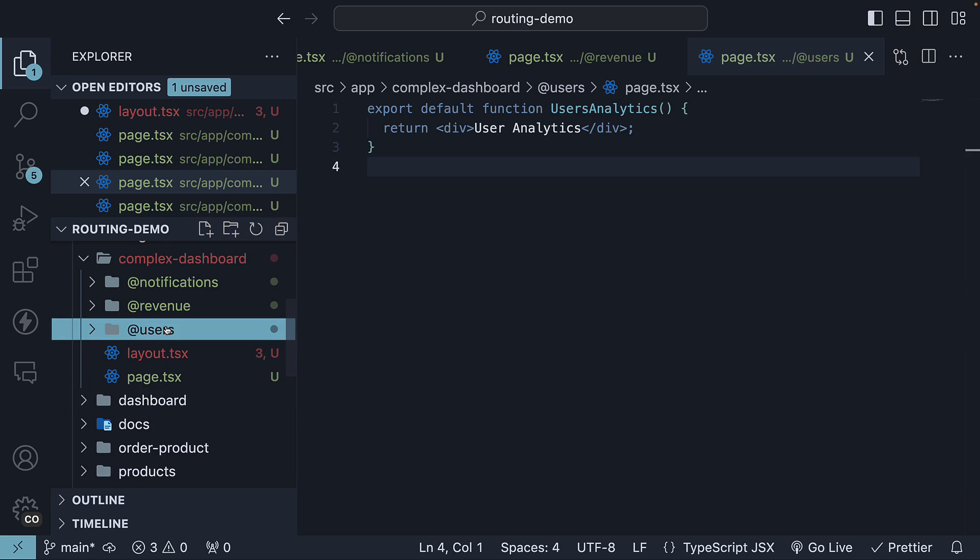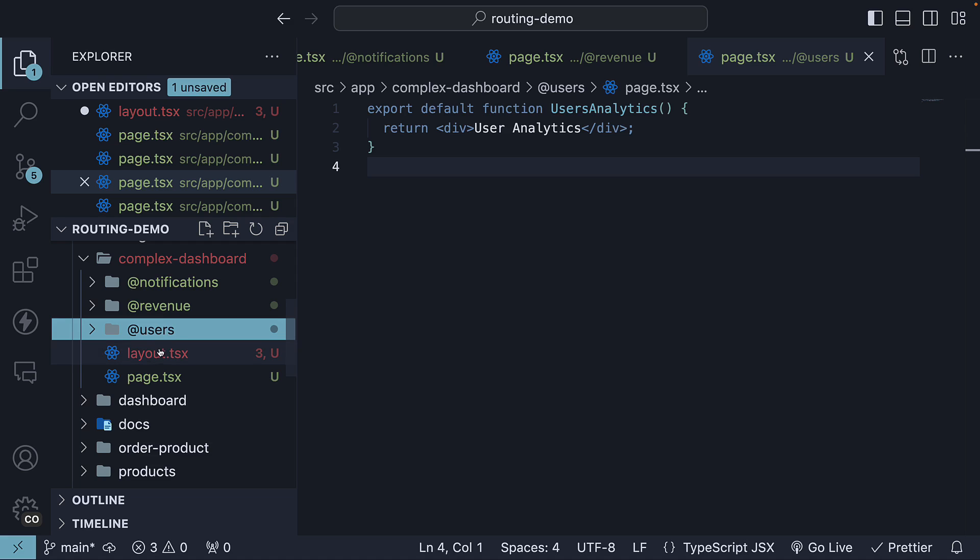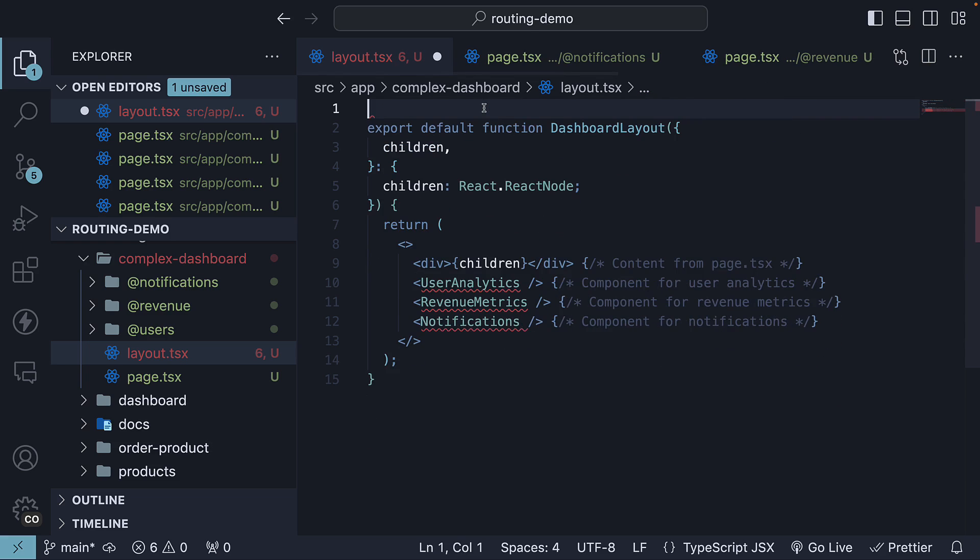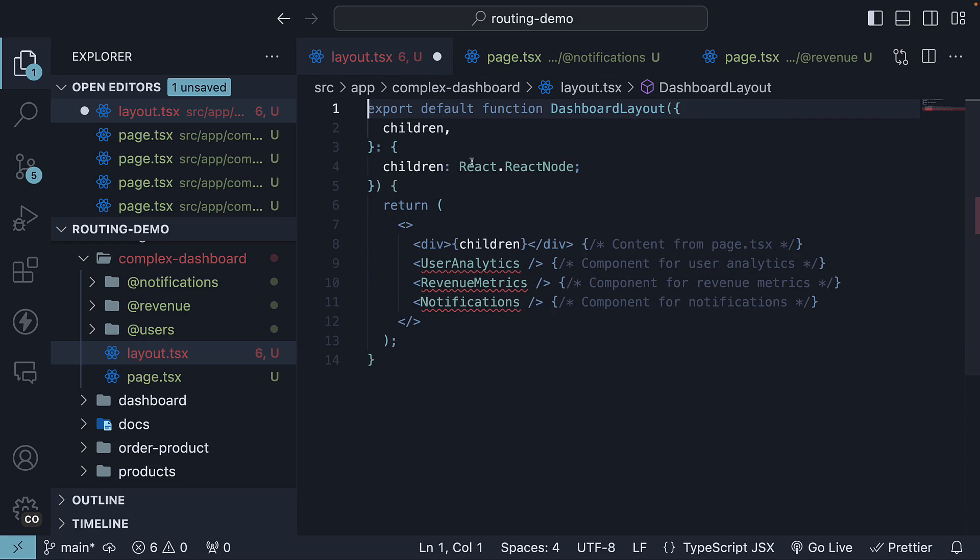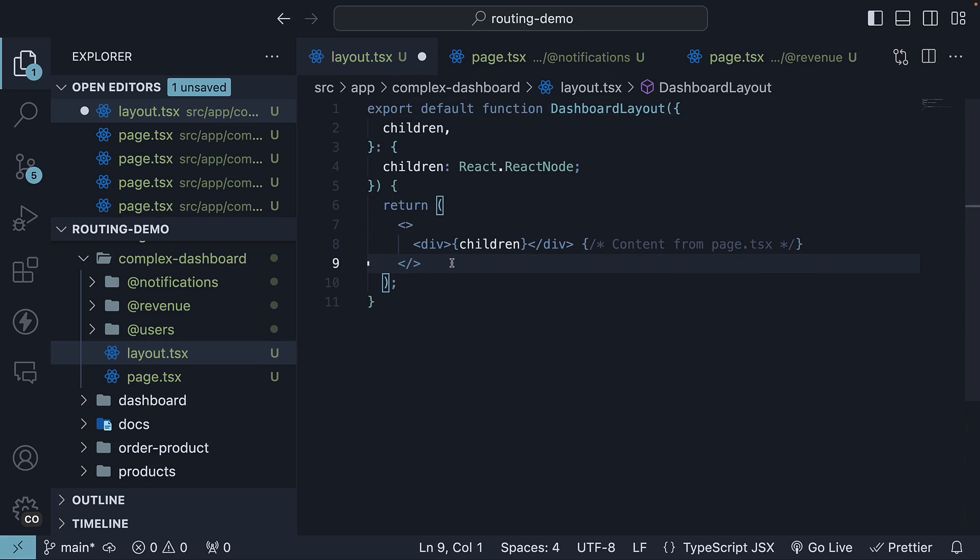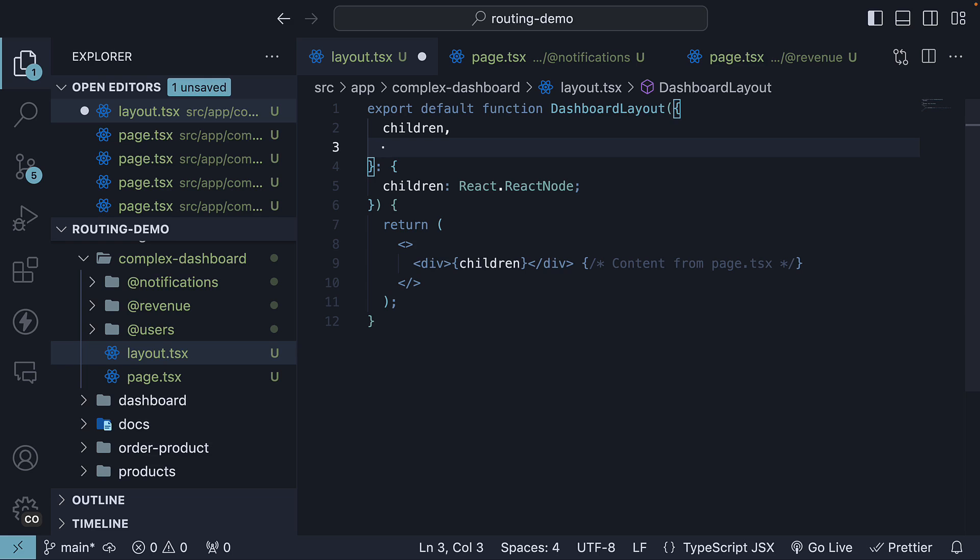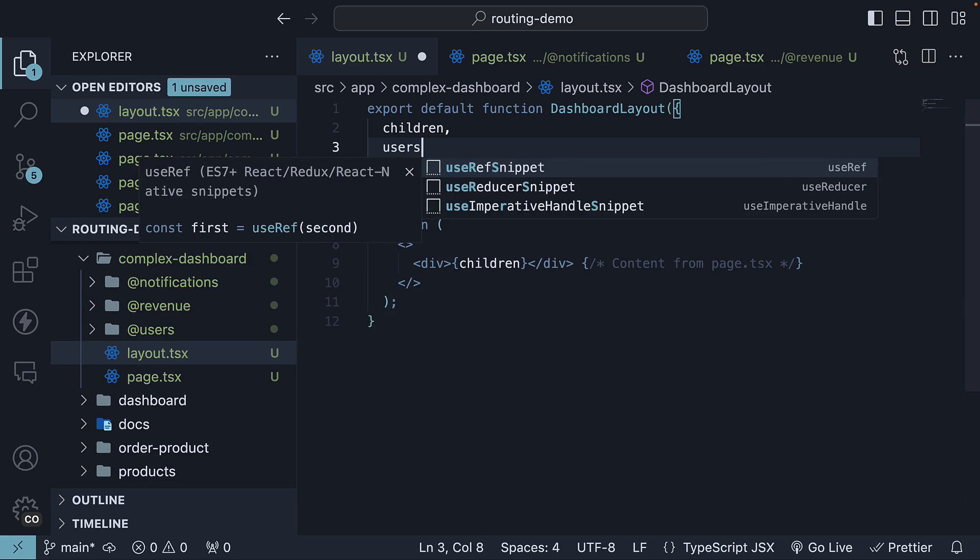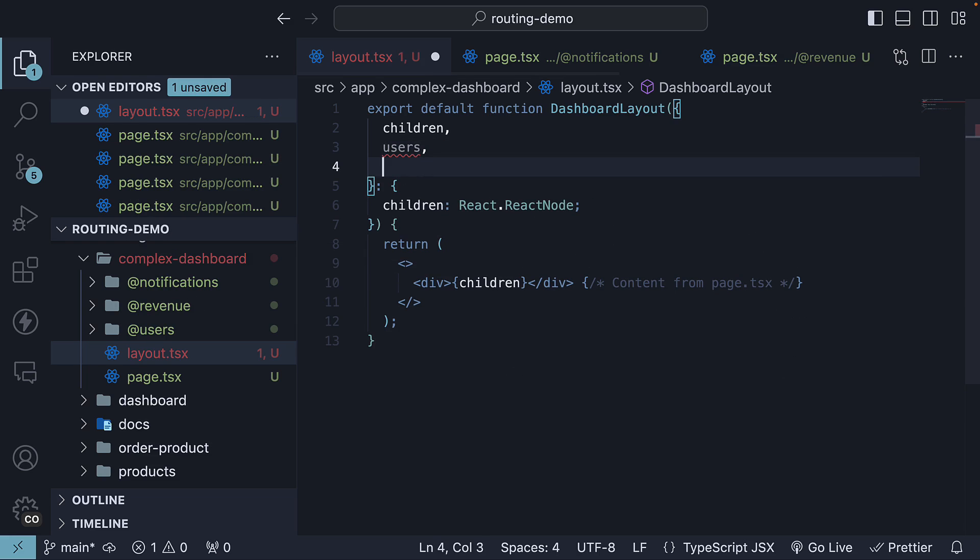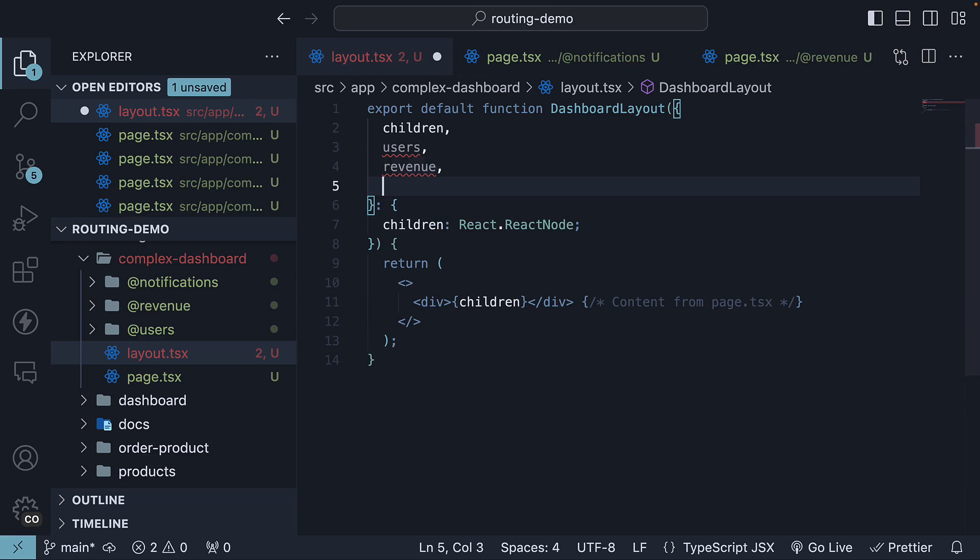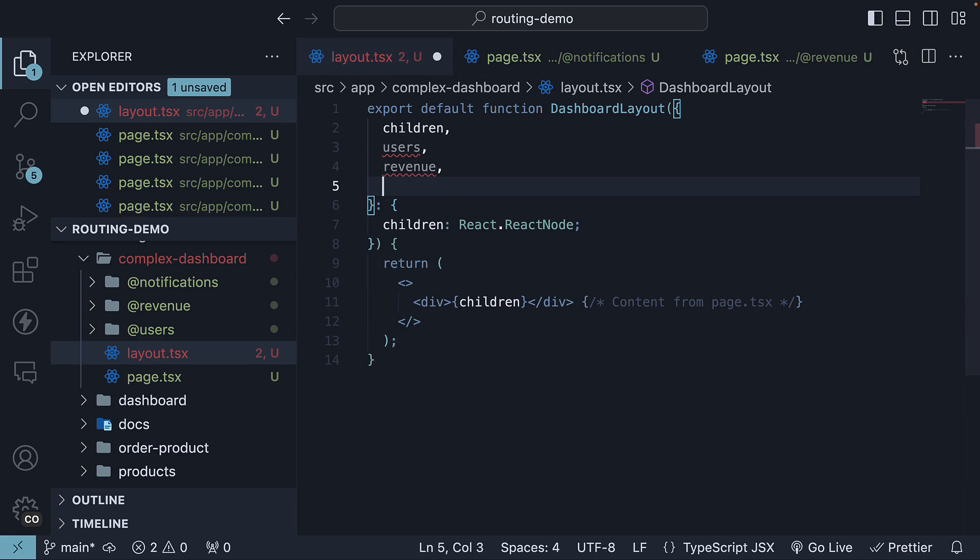Now, each slot is automatically passed to the layout.tsx file component as a prop, which we can then use to structure the dashboard page. We will remove the three imports, the invoked components, and instead destructure users for the users slot, revenue for the revenue slot, and notifications for the notifications slot.